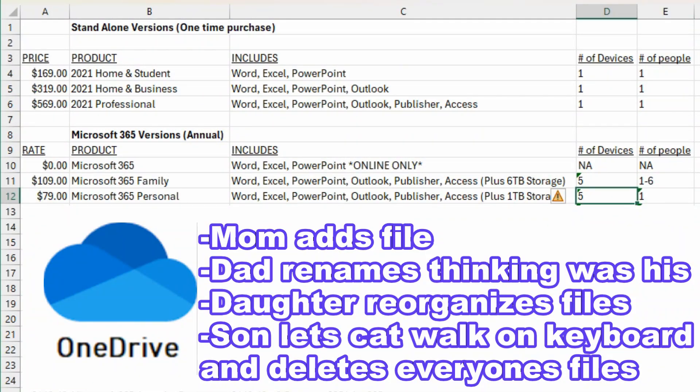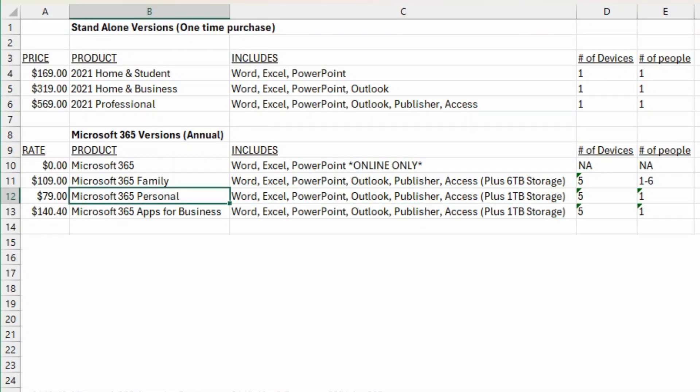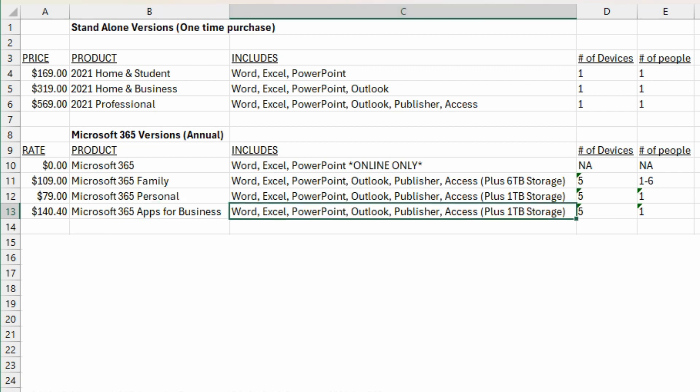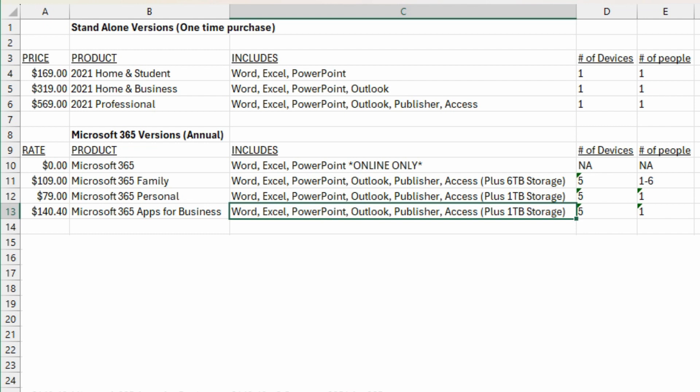There's also 365 Apps for Business, it's $140 per year, all the same products, one terabyte of storage, and again, up to five computers that can be installed on and one person, one account. So again, for business you can share it between five different business computers that five different people work on, but it's not meant to be used that way and they all share the same data.